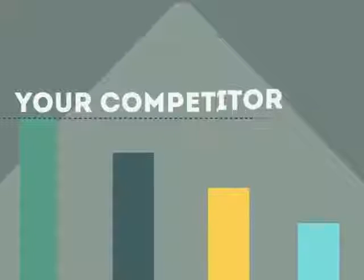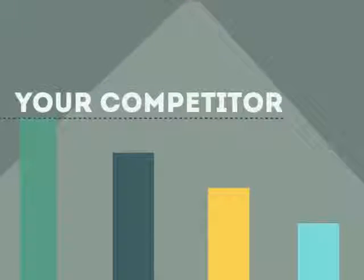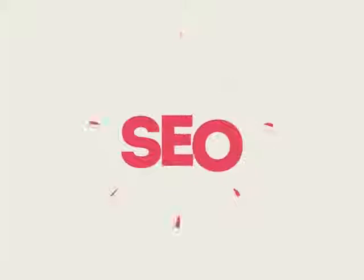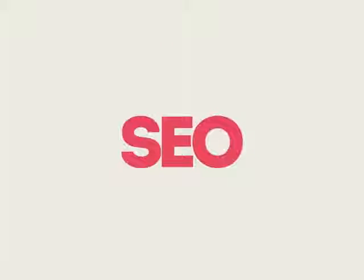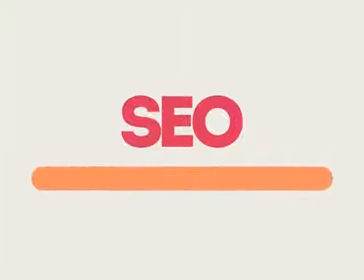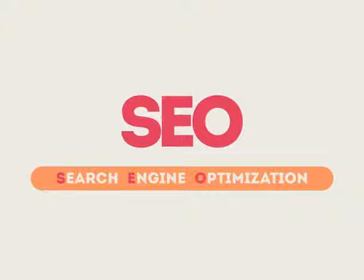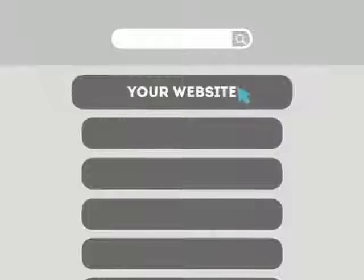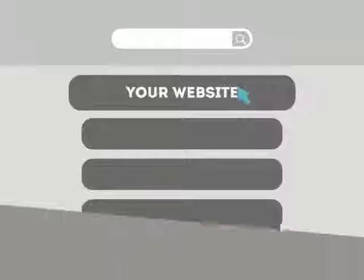If you've ever wondered why your competitor's rank is better than yours, then know it's because of a marketing technique called SEO. SEO means Search Engine Optimization. This technique helps your site rank higher than the millions of other sites in response to certain keywords when searched.